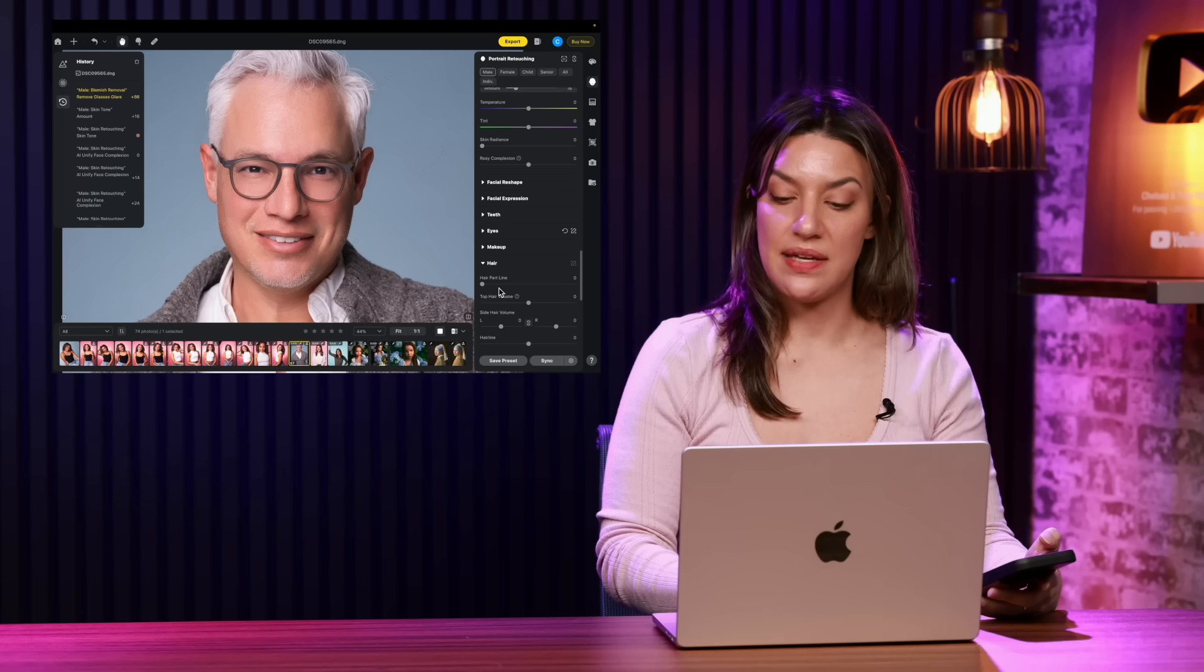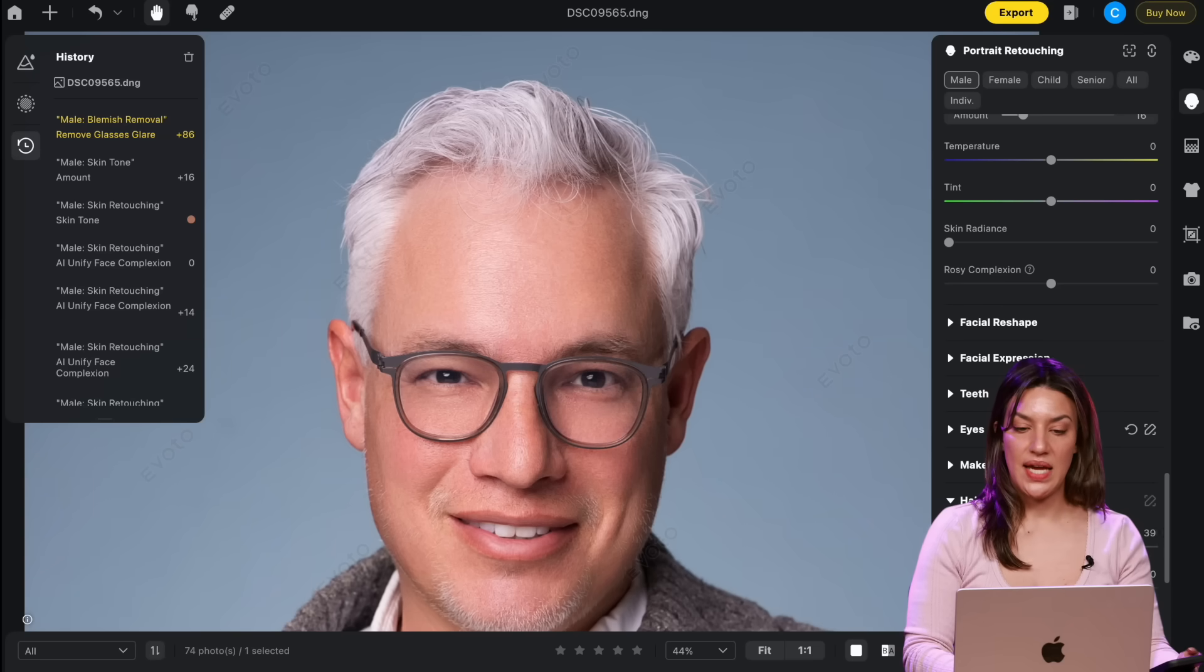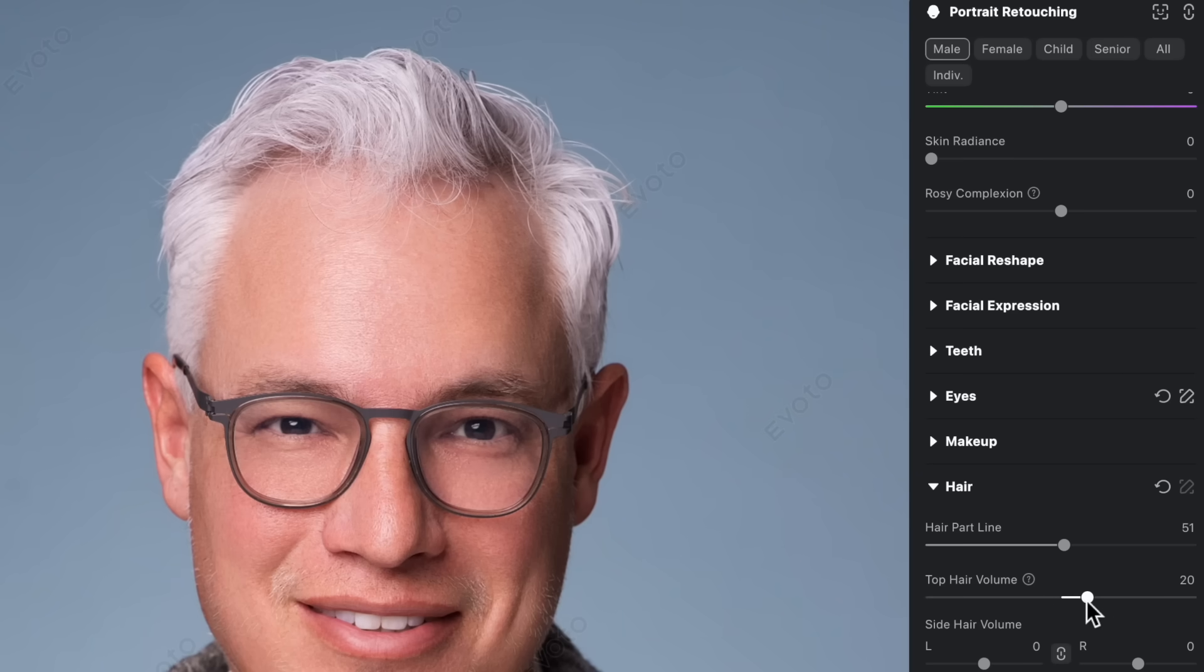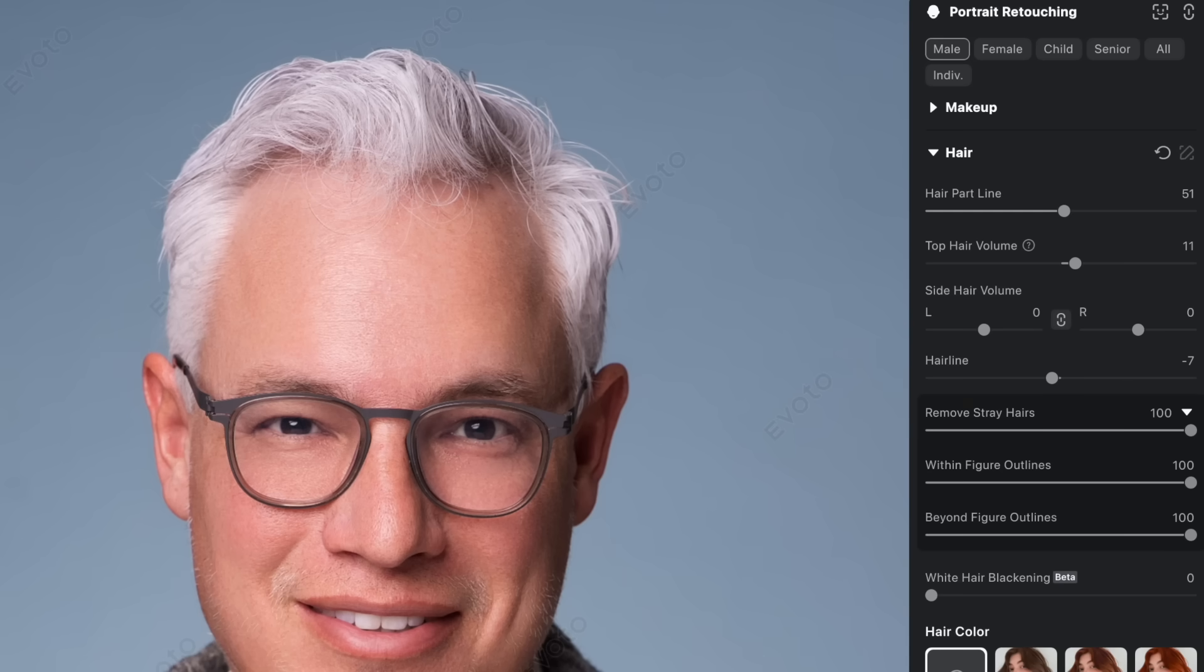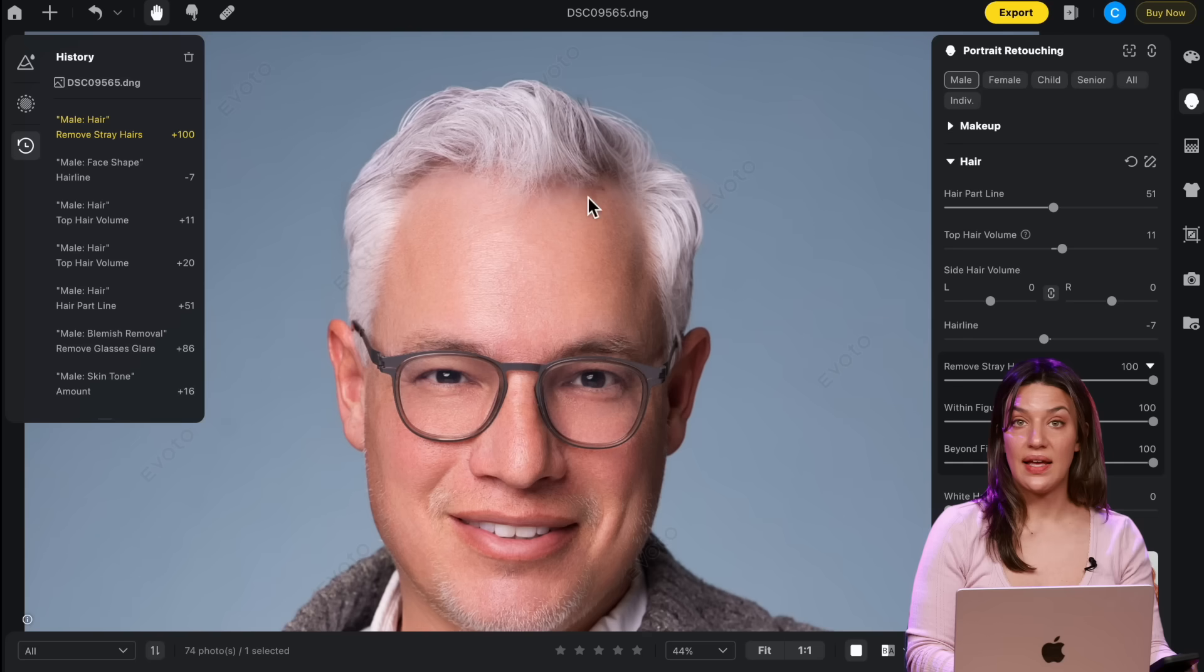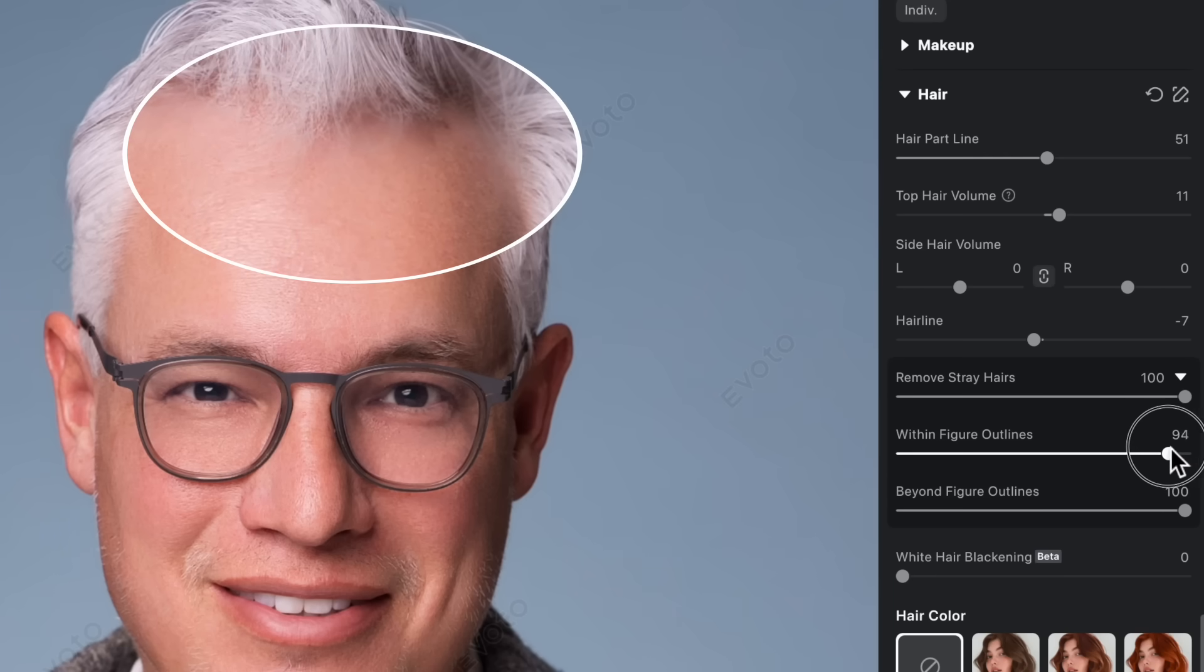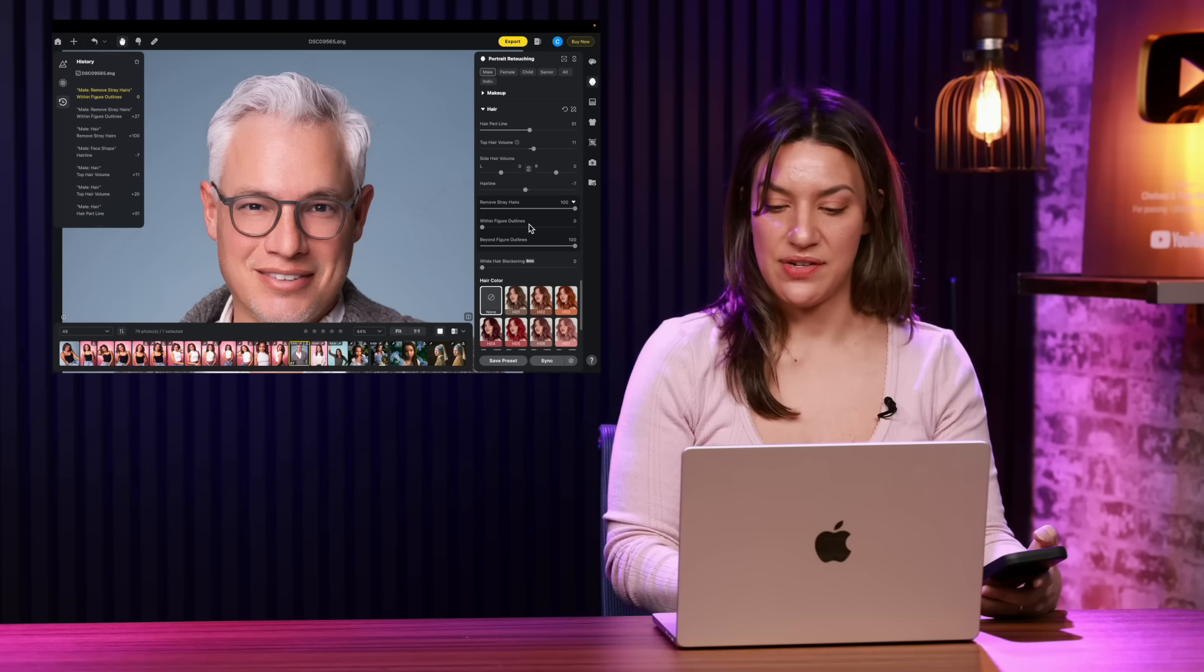Editing hair has always taken me a very long time and this makes it easy. So you can fill in the part line if someone has a part and it's wide. You can add a little hair volume to the top. Grew out your hair a little bit, Tony. You can also lower the hairline a little if you want to. My favorite feature is removing stray hairs which has always taken me a long time and that is removing them all from around the edge. Do you see that? It can also remove the stray hairs around the face, but if you want to keep them you can lower within figure outlines and bring those back. So I'm leaving these hairs on Tony's forehead here since it's kind of part of his hairstyle.